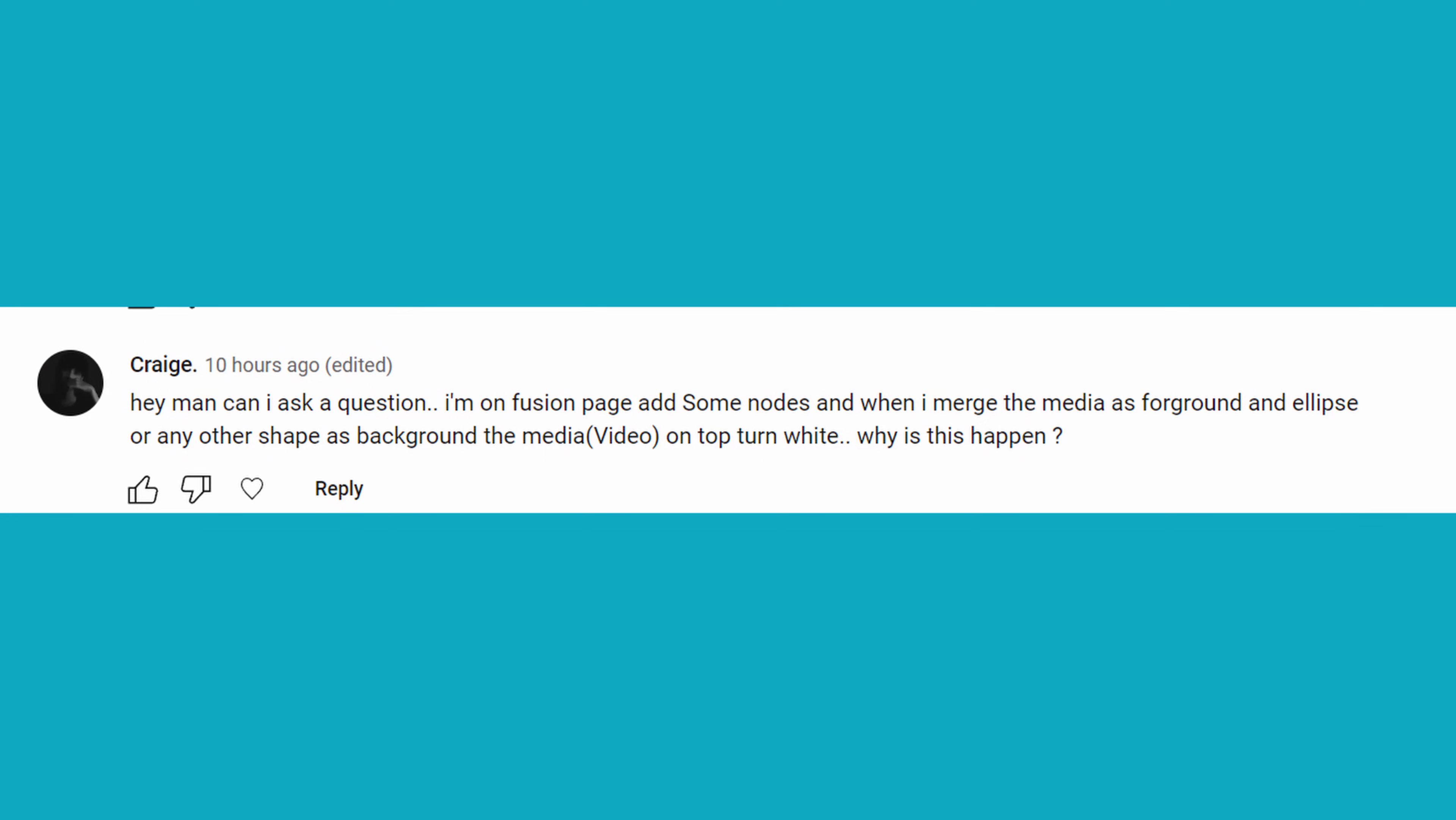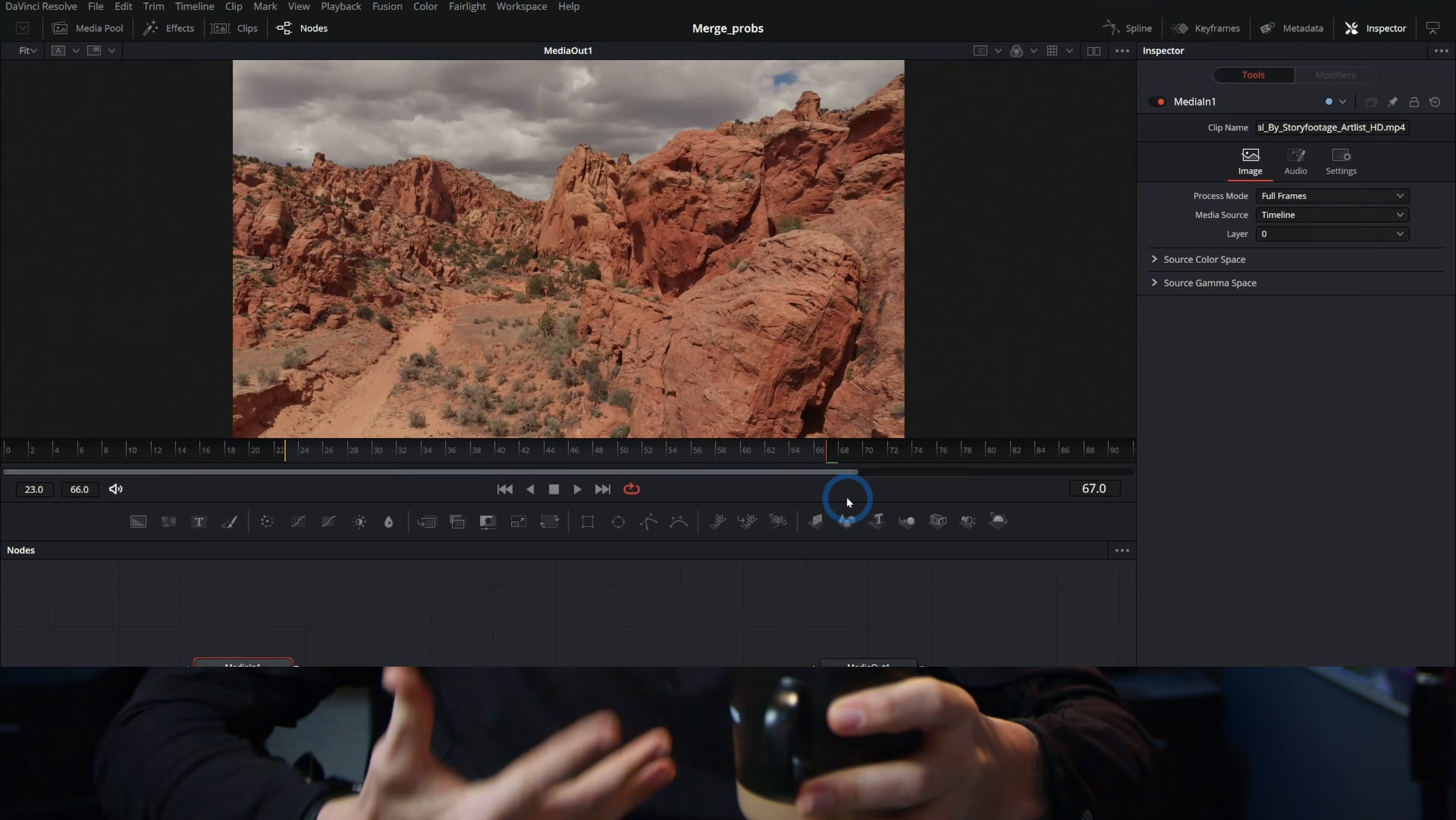Merge nodes are confusing, right? I recently got a question asking about some strange happenings when it comes to hooking up a merge node with background, foreground, and a mask. So I thought, why don't we just do a little merge tips video? This is going to be really helpful even if you're pretty familiar with Fusion and especially great if you're a beginner. Let's begin.